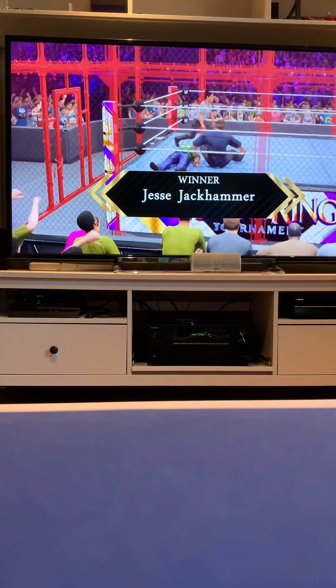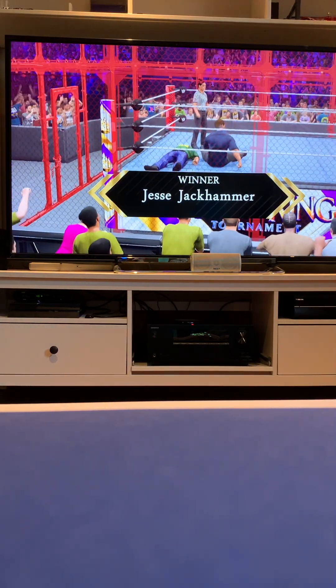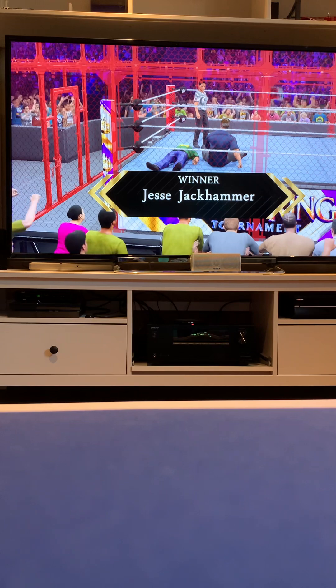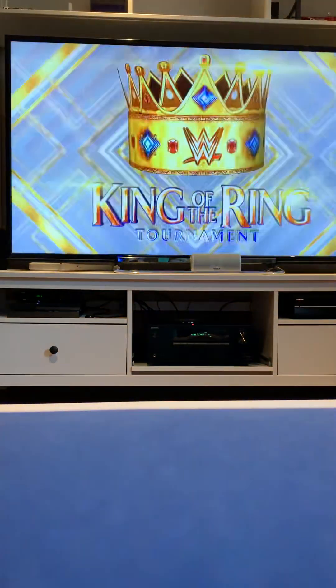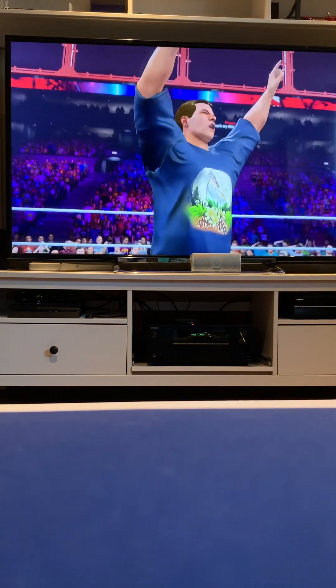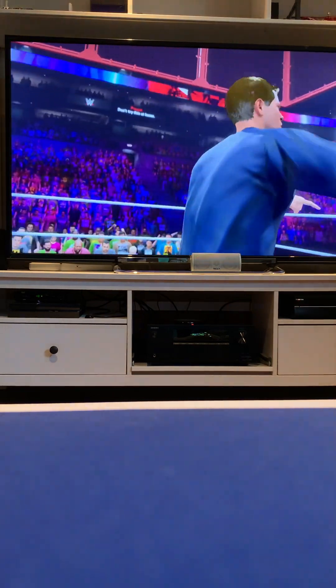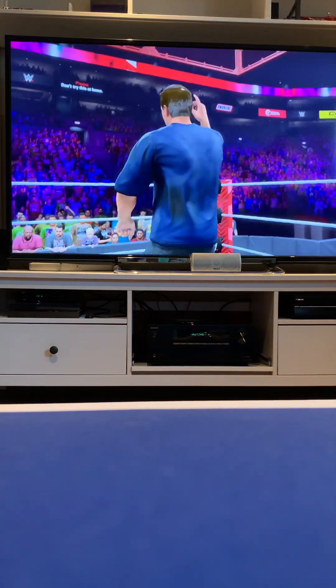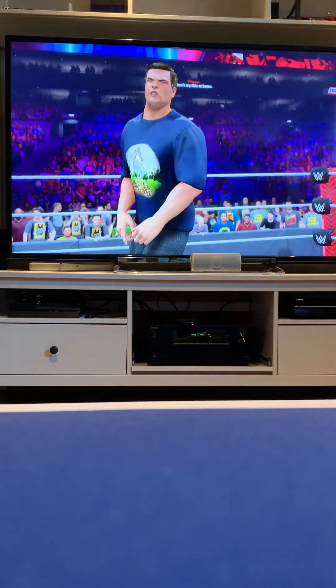Here's your winner of the Hell in a Cell match, Jesse Jackhammer. And subscribe for more matches folks. Bye for now.